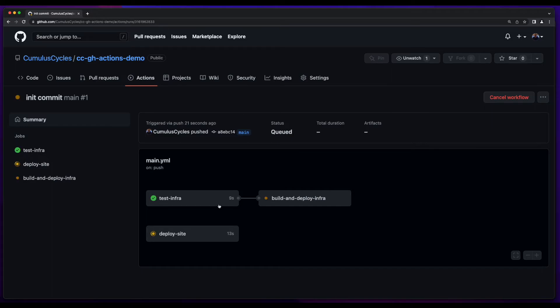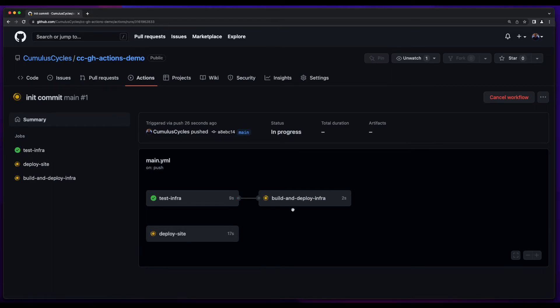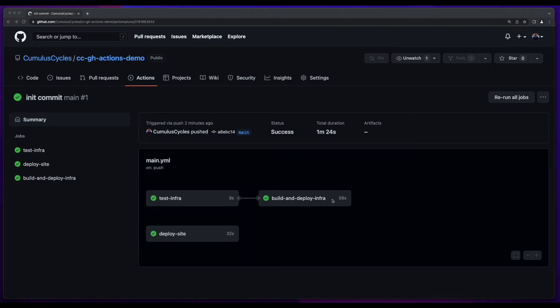Now the test infra is complete. And now the build and deploy infrastructure and deploy site jobs have completed successfully as well.